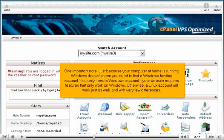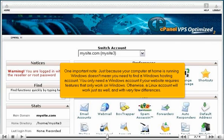One important note: just because your computer at home is running Windows doesn't mean you need to find a Windows hosting account. You only need a Windows account if your website requires features that only work on Windows. Otherwise, a Linux account will work just as well, and with very few differences.